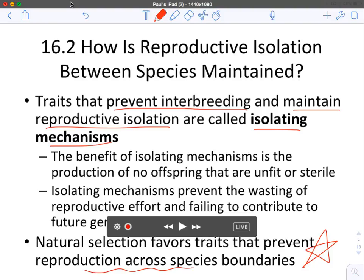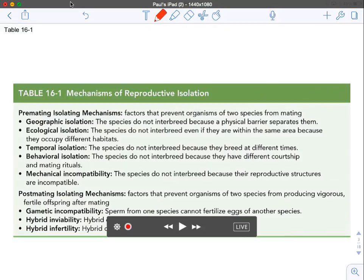Natural selection favors traits that prevent reproduction across species boundaries. Nature wants a species to remain a species and not to join with another species, because nature likes more diversity. So natural selection is always going to favor something that prevents reproduction across species boundaries. Here is our table of mechanisms of reproductive isolation.